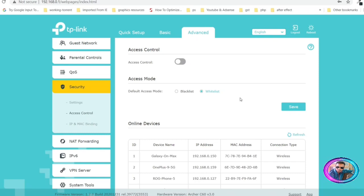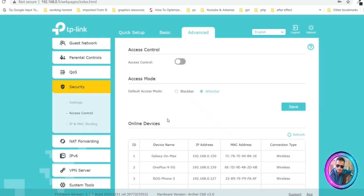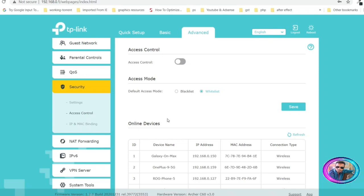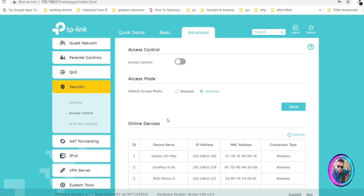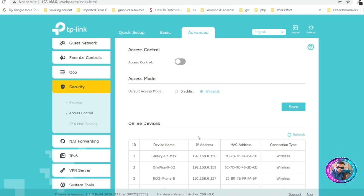After coming to this page, do not immediately enable the option. First, you have to take care of the two options: Blacklist and Whitelist. Before that, let's understand how MAC filtering or Access Control works on these routers. If you enable this option, your router is going to filter devices based on their MAC addresses. Remember: the device name is not important — the MAC address is what matters here.